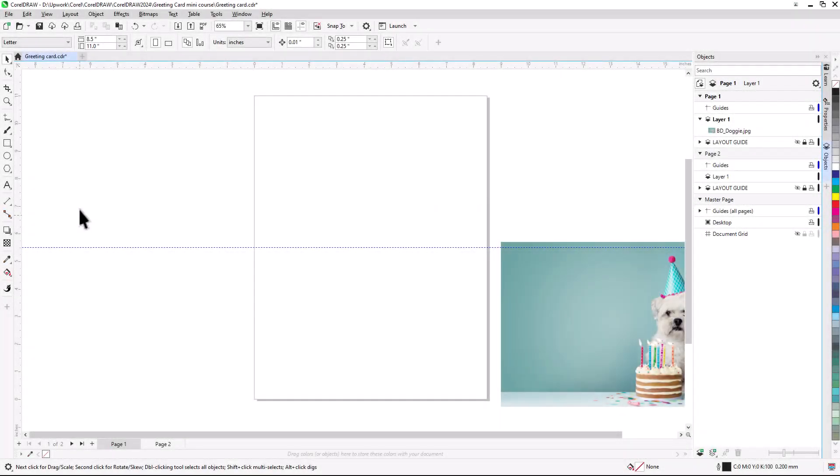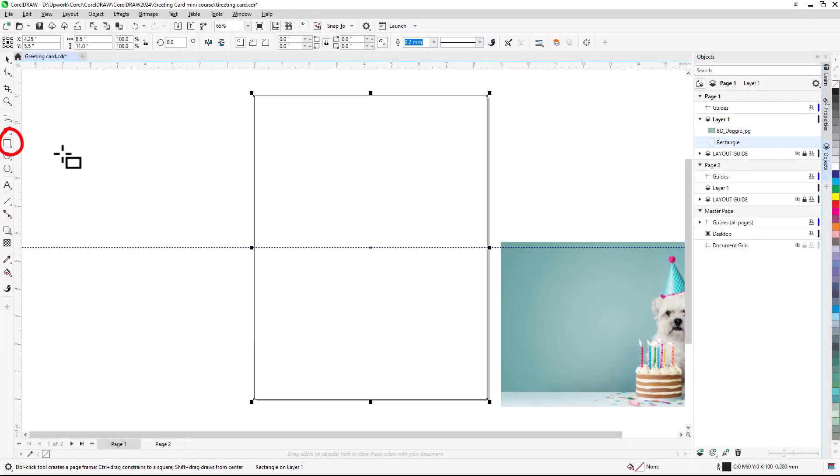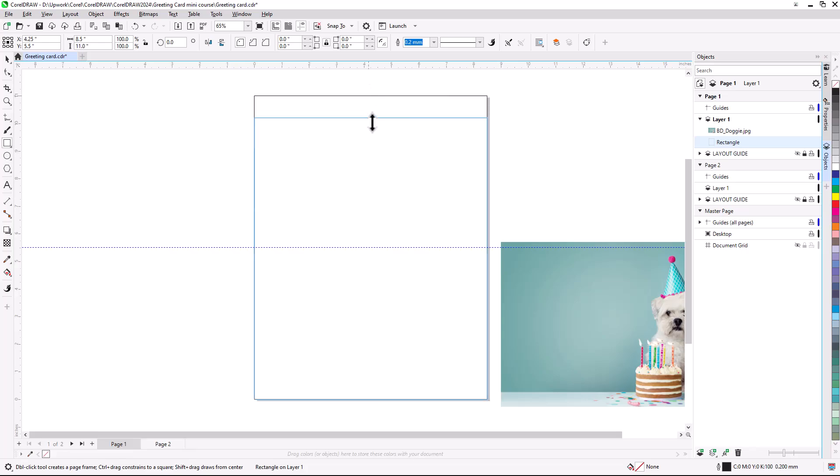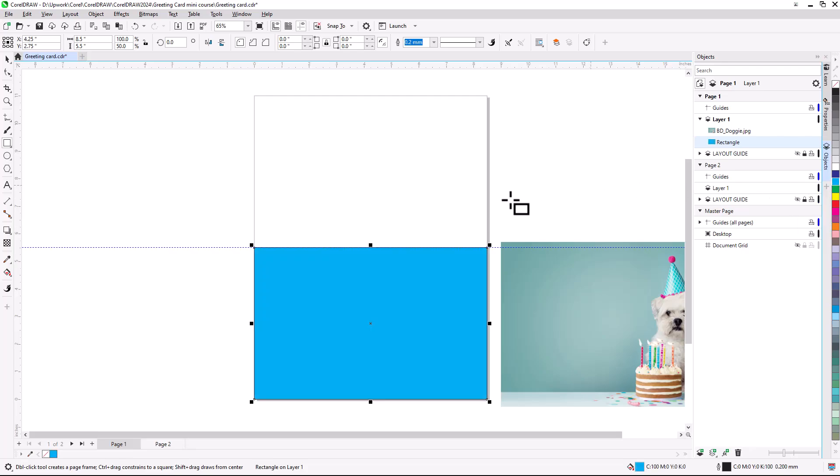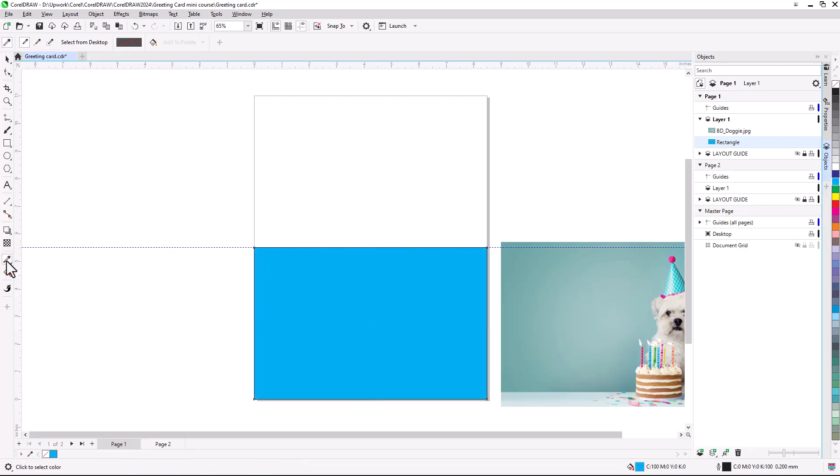To create the background, I'll double-click the Rectangle tool. This creates a rectangle with the same size as the page. But I only want to cover the front of the card, so I'll drag the top edge down to the guideline. In the Property Bar, I can verify that the rectangle height is now half of what it was before, and I can always use these fields to enter exact values. For a solid fill, I can click a swatch in the color palette. Or I can use the Color Eyedropper tool, click to sample a color from the photo, and click in the rectangle to fill it with this color instead.